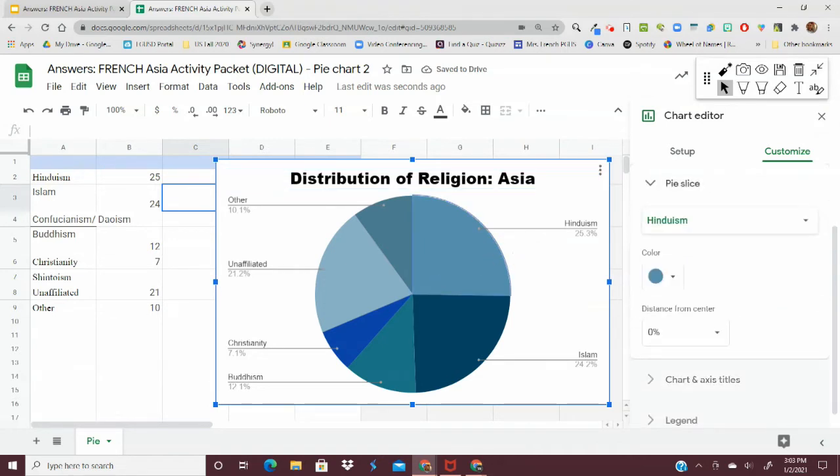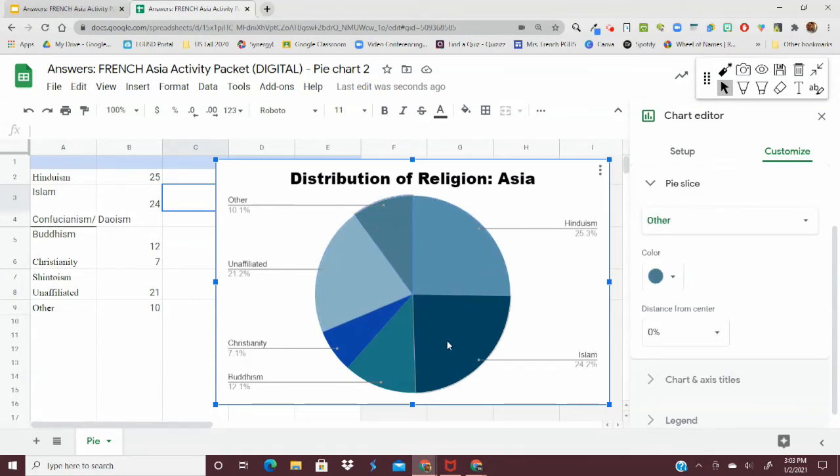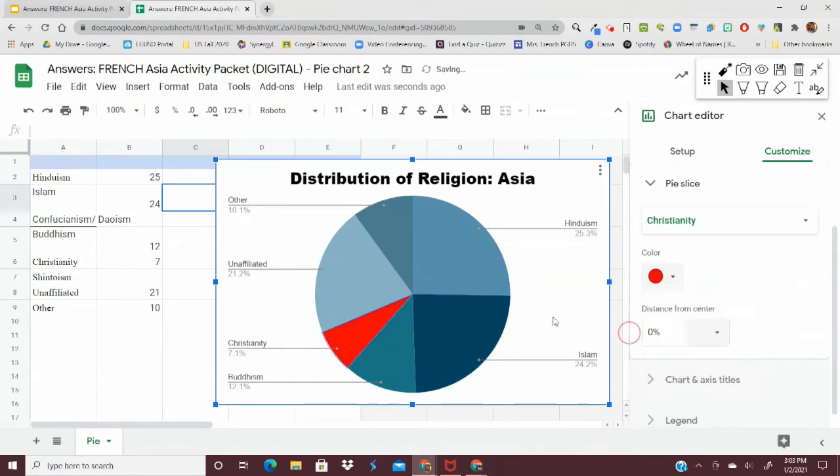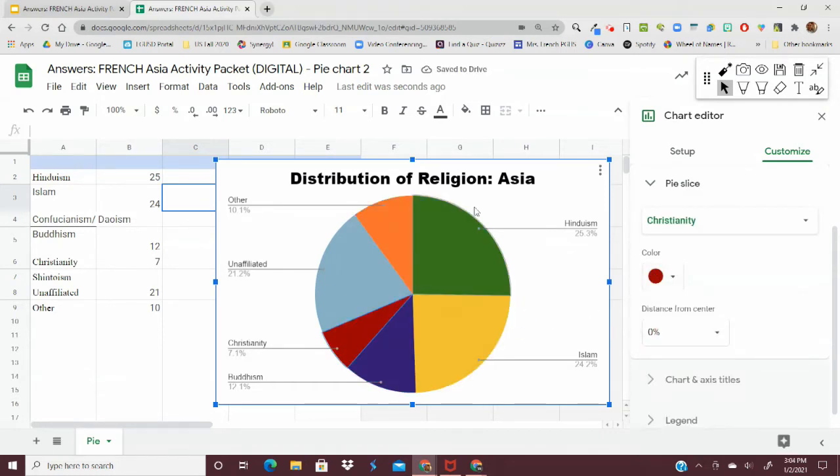Also, the default for this is all of these different shades of blue. So if you want, you can change the shades so that they pop a little bit more by clicking on that specific slice of pie and then changing the color. Perfect. This way, everything kind of stands out a little bit better.